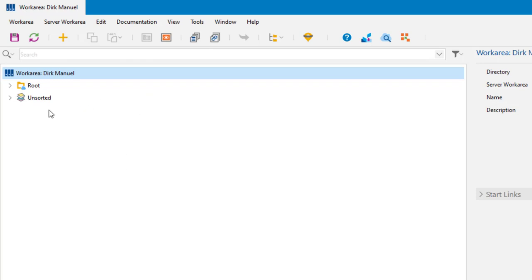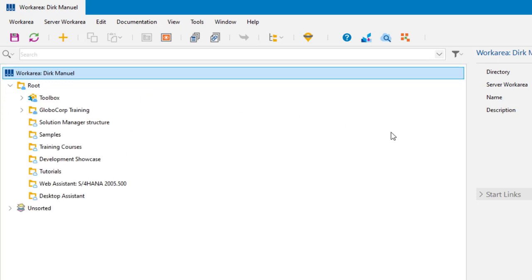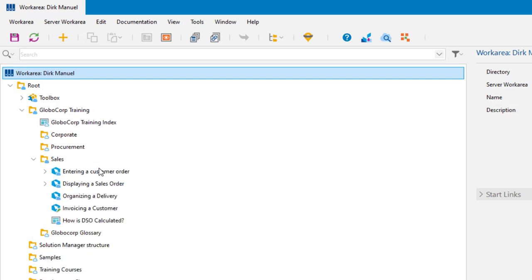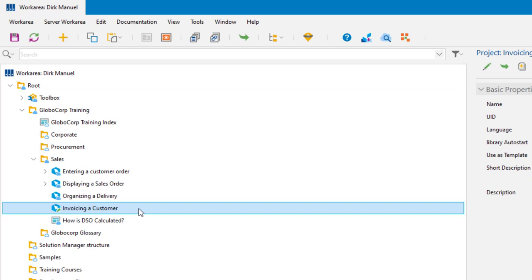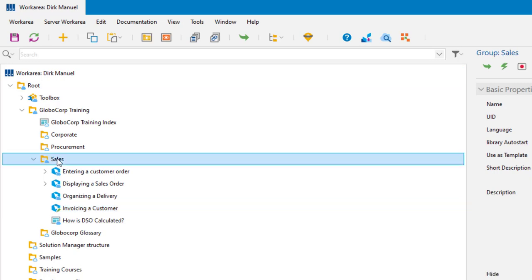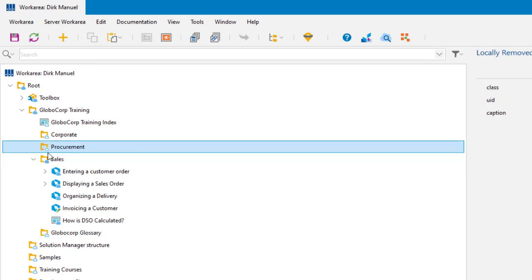Now let's look at what that's given us. The 'content' folder is gone, and the item assigned to me has been placed correctly. Under root I can now see the whole structure — only Globo Corp Training is expandable. Expanding it I can see Sales, including 'Invoicing a Customer' that was checked out to me already, along with everything else under Sales. I don't have anything under Procurement, Corporate, or the other groups.